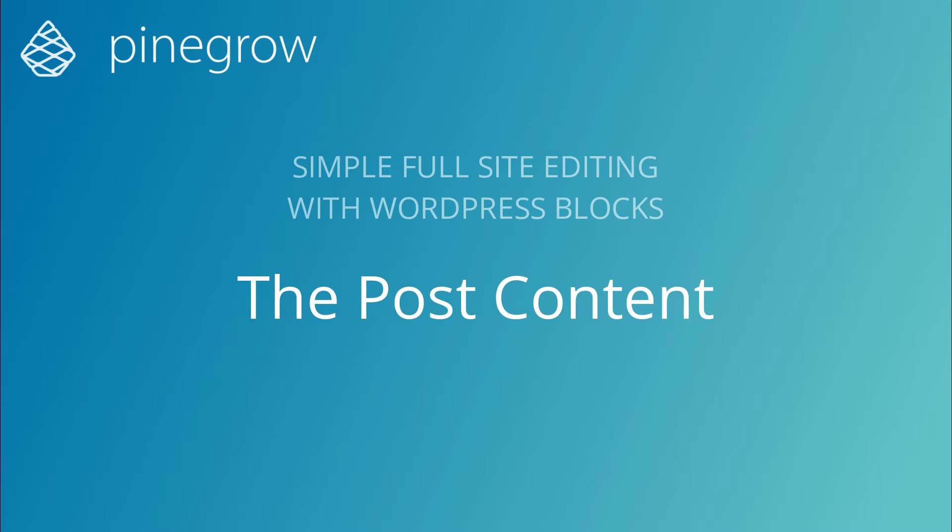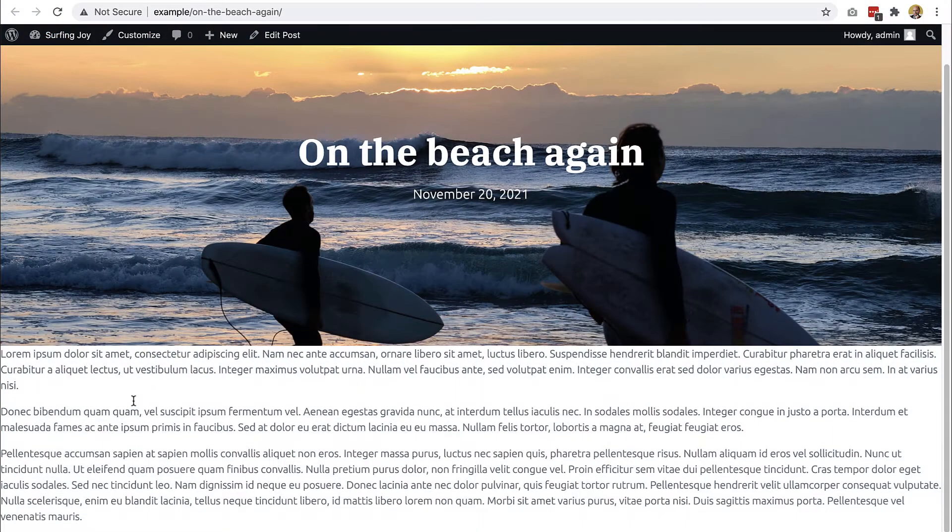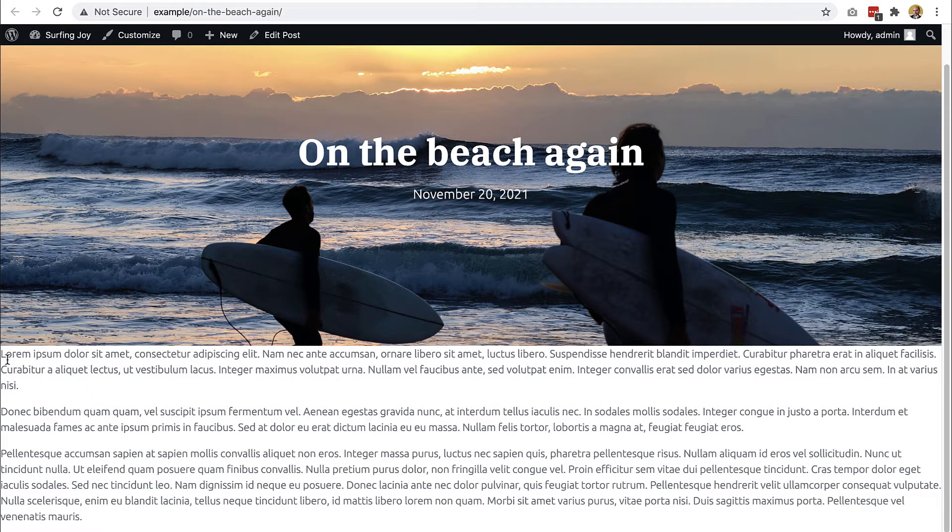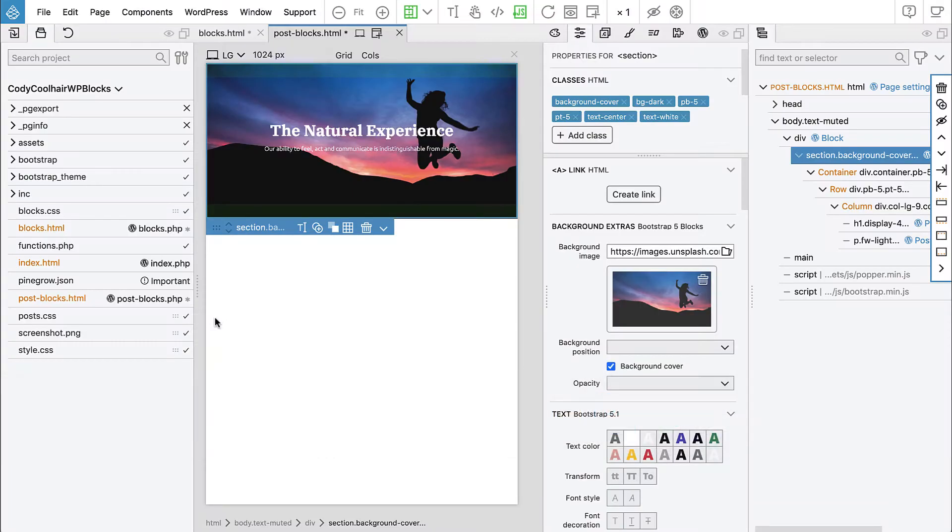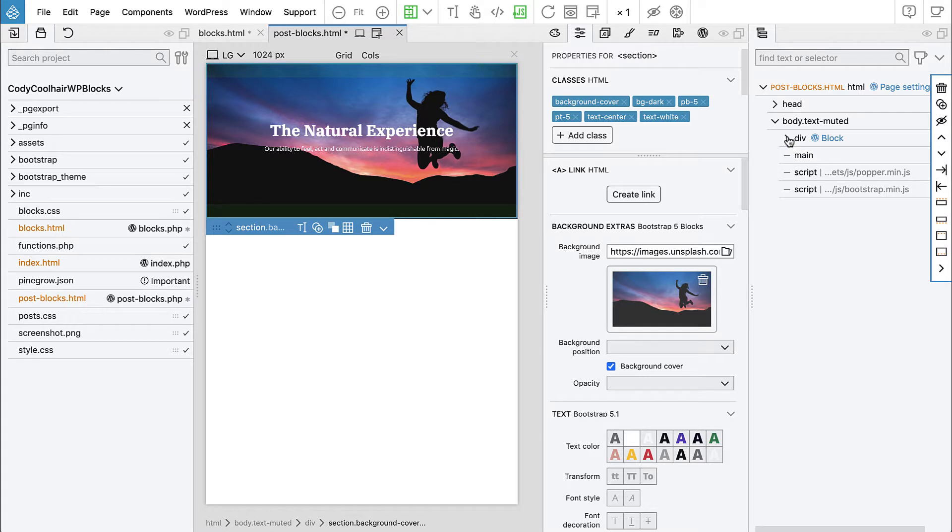So we need a place to display the content of the post. This doesn't look good, right? So let's go back to Pinegrow and we will create a new block for that, for displaying the text of the post.